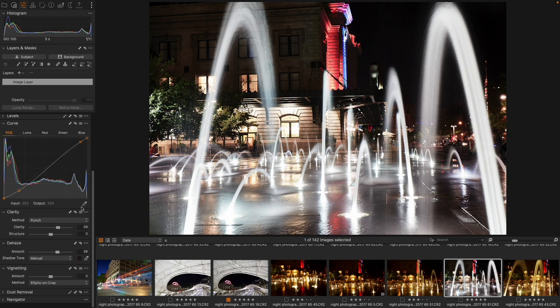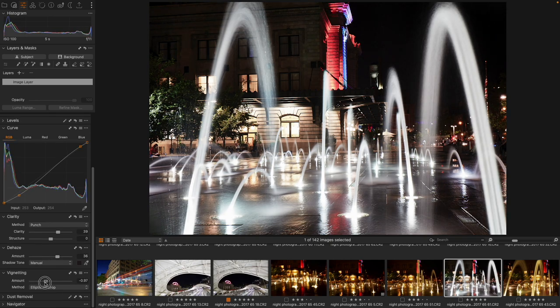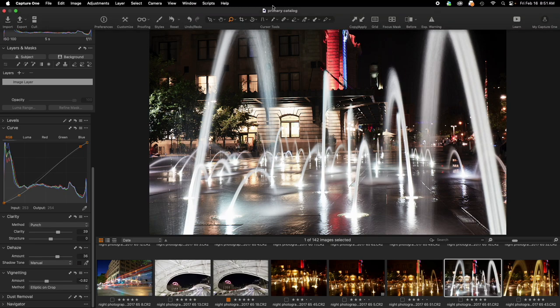And then last thing is I'm going to take my vignetting and I'm going to darken that. And I think I've got a cool, interesting nighttime scene. So let's go ahead and apply it.